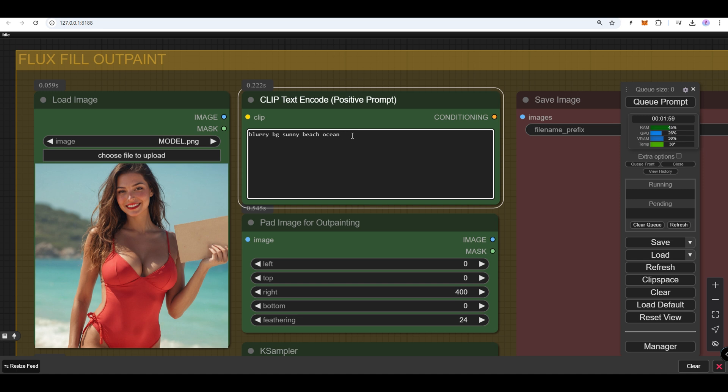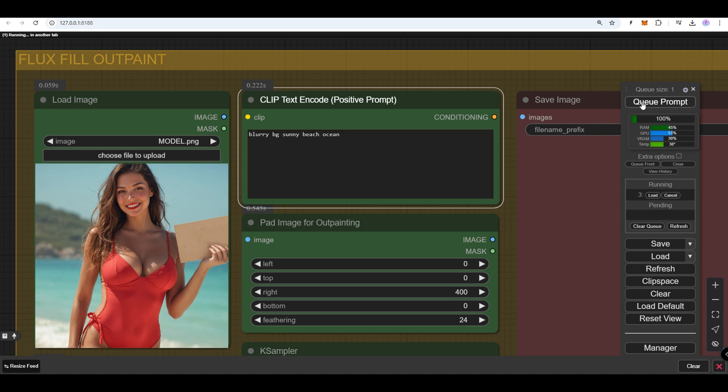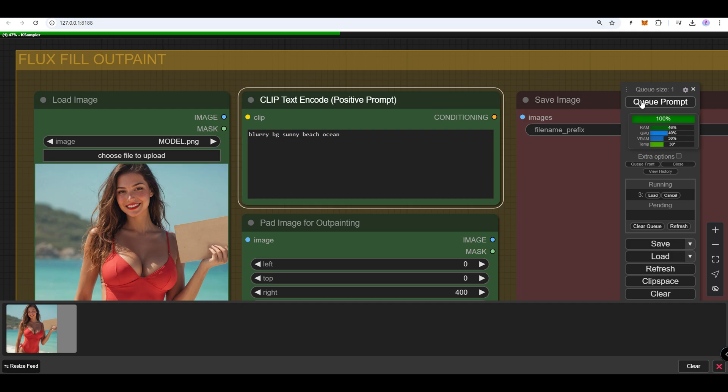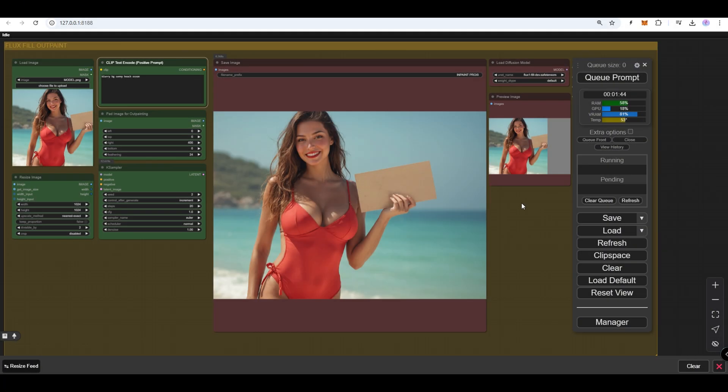Start the generation. The image is complete. We added 400 pixels to the right side. Note that the Flux Fill Model may not work on Lovrum video cards.